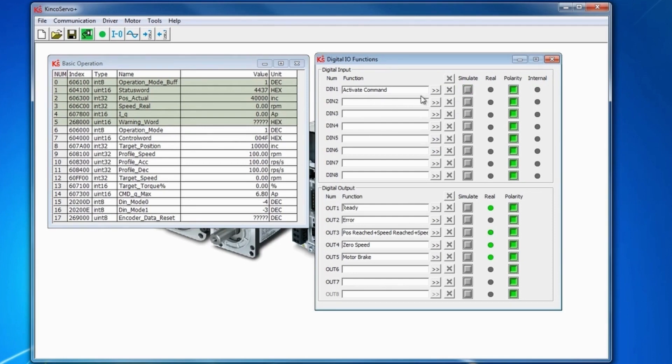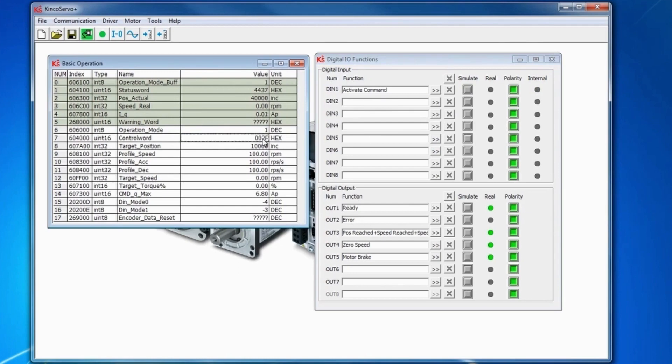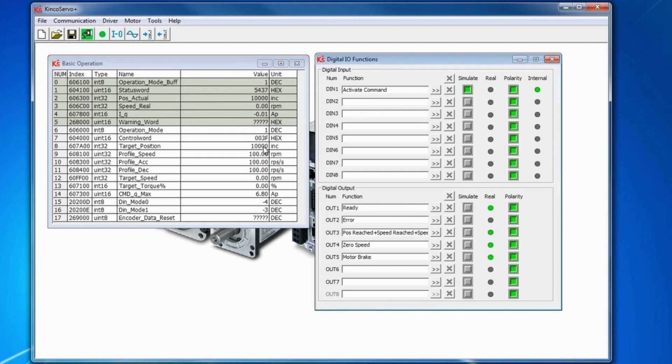We change that back to 2F and leave the target position at 10,000. When we simulate, it goes from 40,000 counterclockwise back to 10,000. That's because target position when in relative position does not take into account the actual position, but target position in absolute position takes into account the actual position.